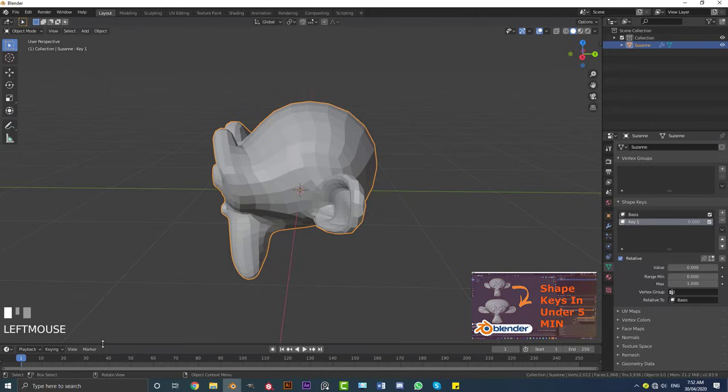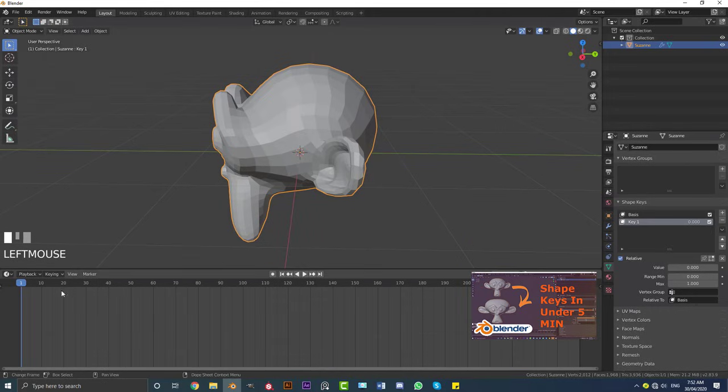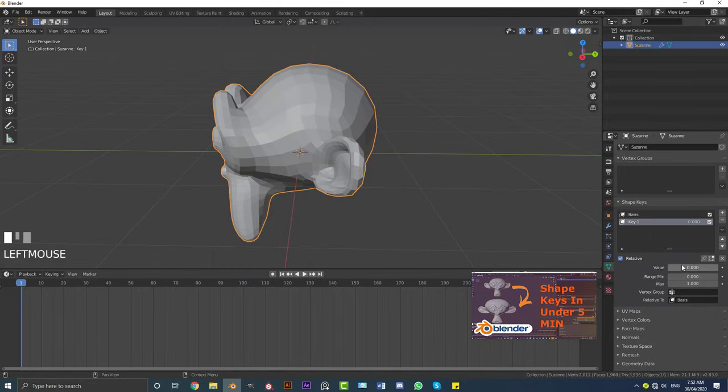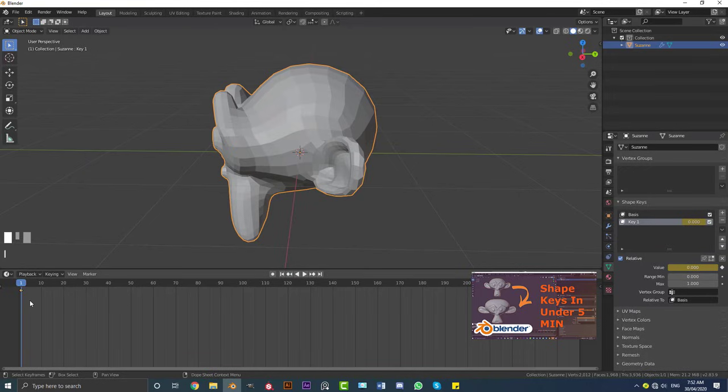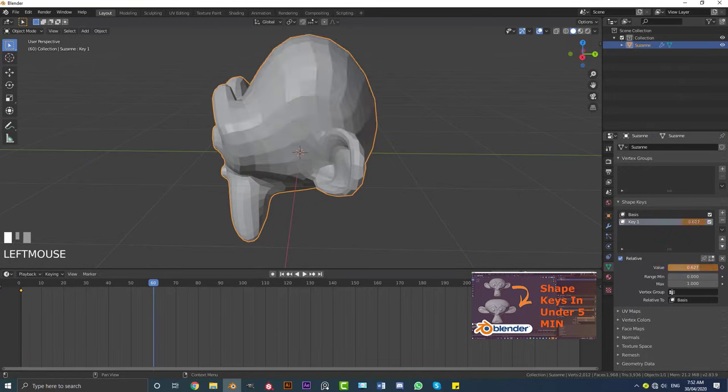And I'm going to show you what we can also do. You can also take this value here, for example you come down here to your timeline. I'll be on key one here. What I'm going to do is with this value at zero, I'm going to hit I to insert a keyframe. So hovering over this little tab we can hit I to insert a keyframe.